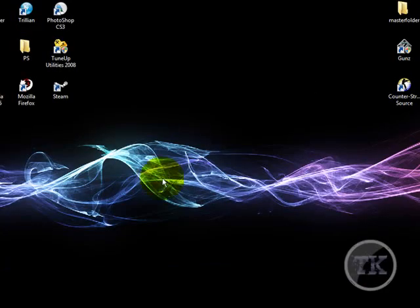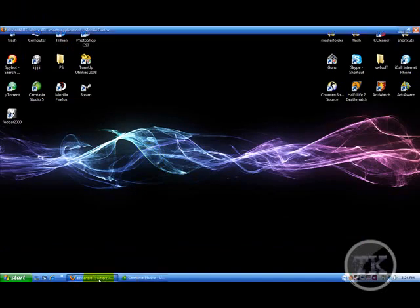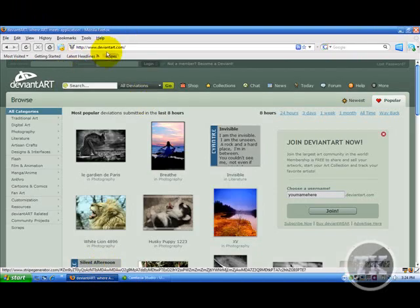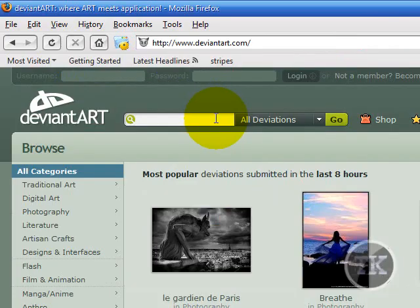After that, first what you want to do is you want to go to deviantart.com, and go to the search bar right here, and type in icons.